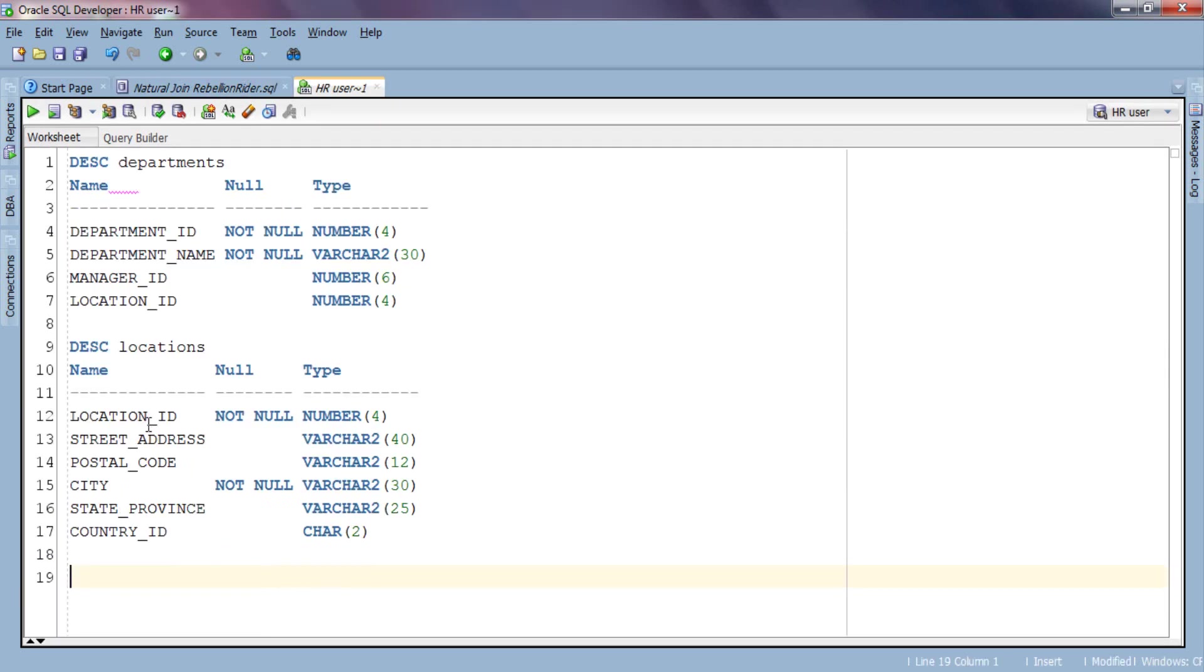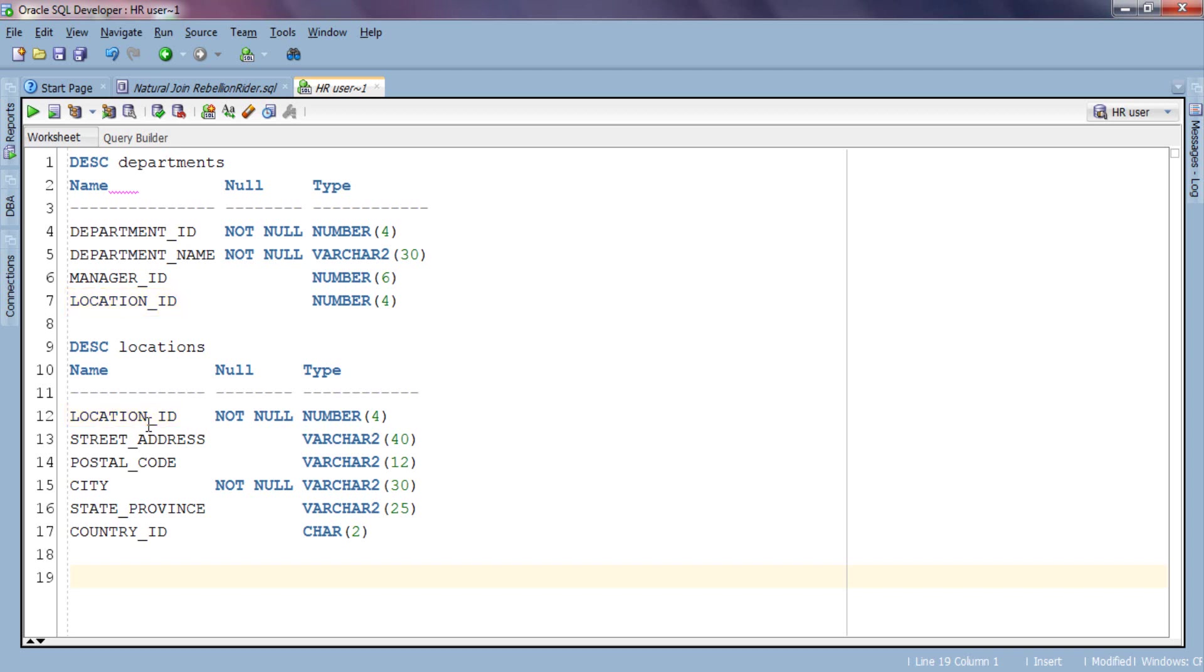As you can see here, department table has 4 columns: Department ID, department name, manager ID, and location ID. Similarly, location table has 6 columns: Location ID, street address, postal code, city, state province, and country ID. Upon observing minutely, you will notice that location ID is the only common column between our source and target table. It is the foreign key and thus has the same data type and column width.